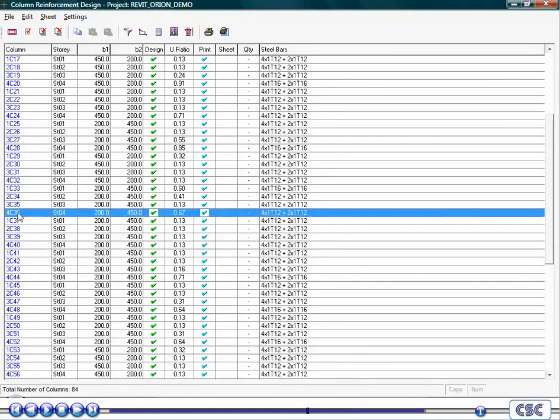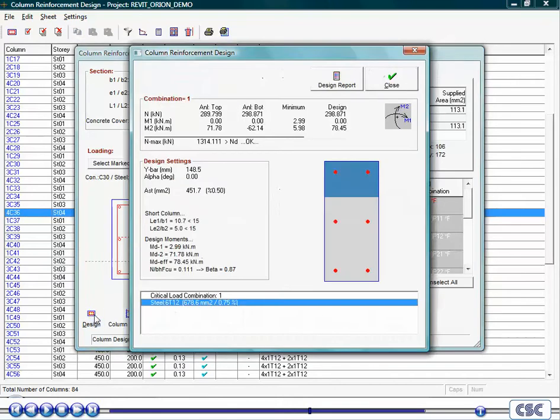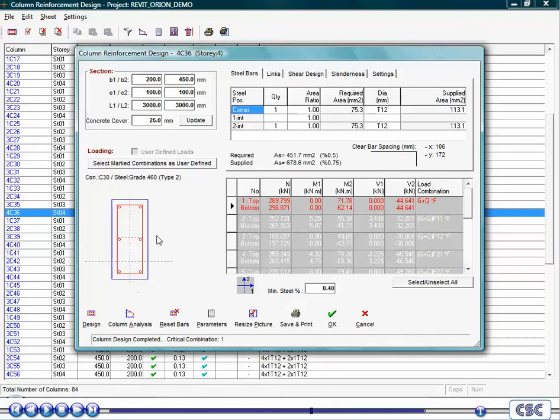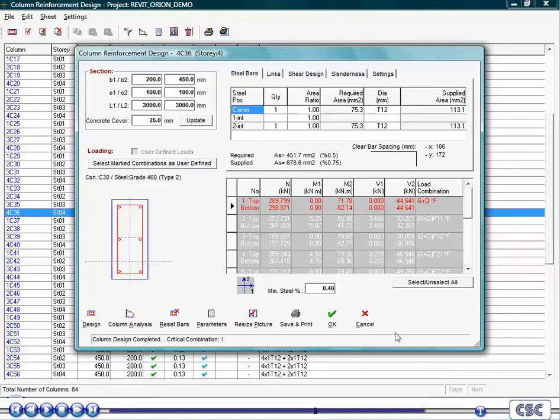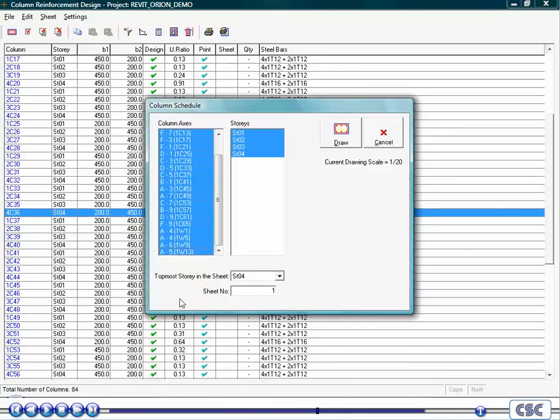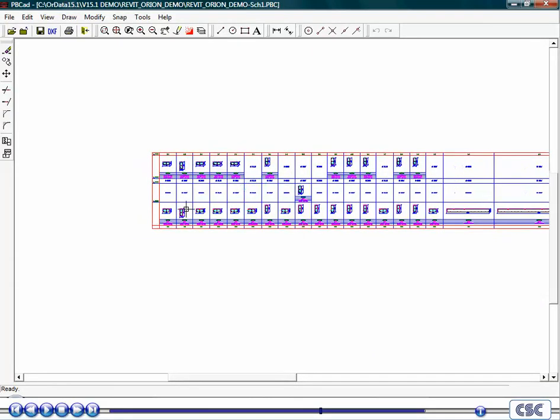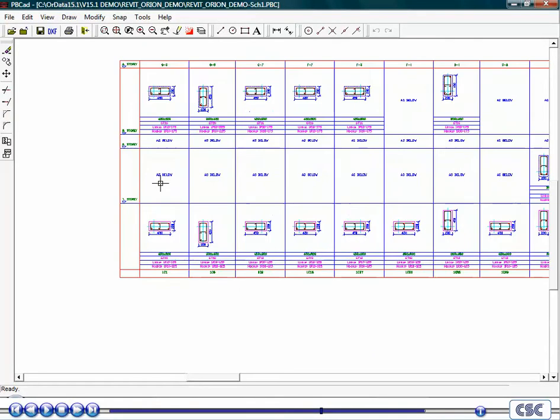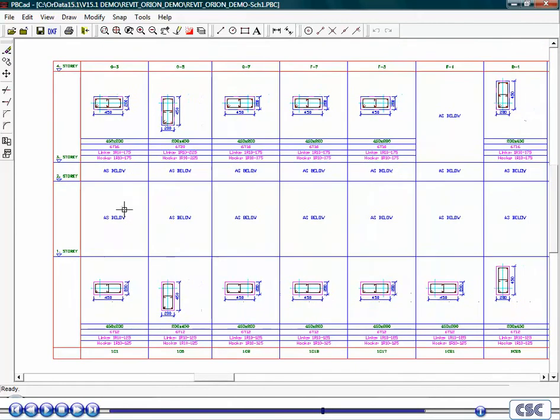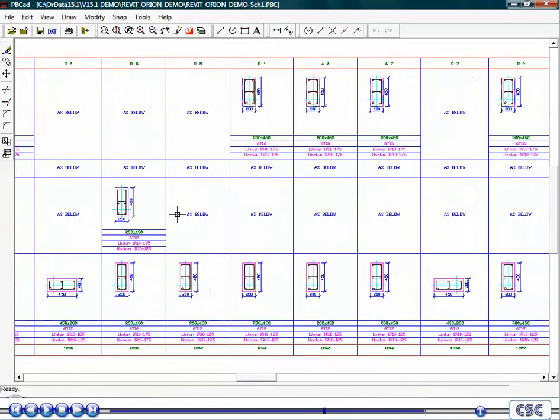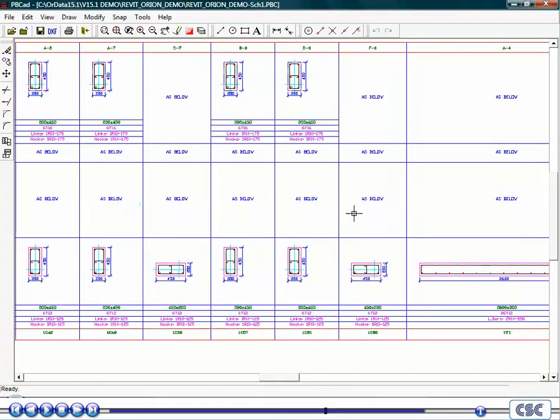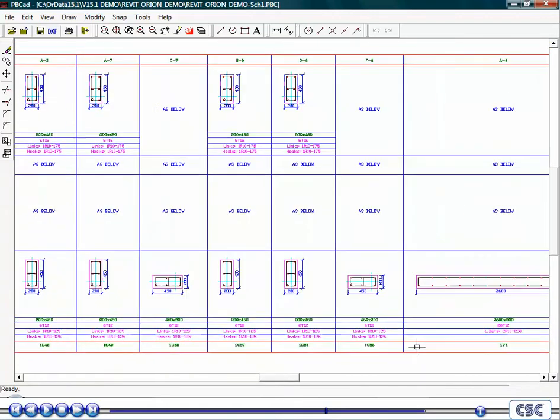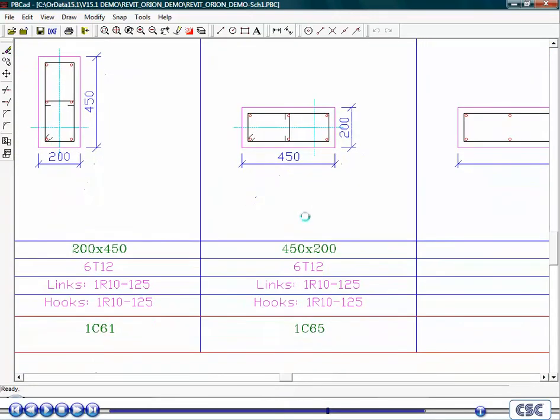By clicking on a beam reference, the individual design can be investigated. Once the engineer is happy with the design, reinforcement drawings can be created.